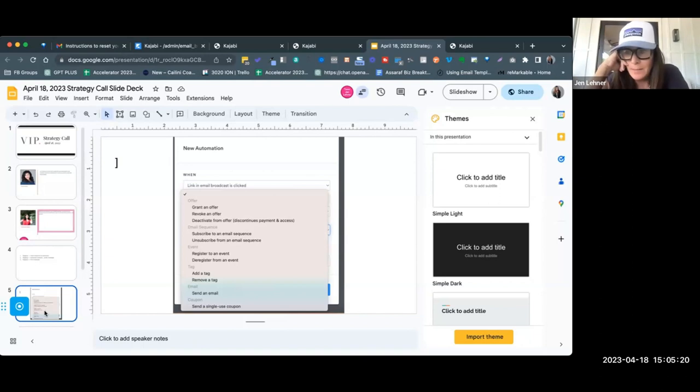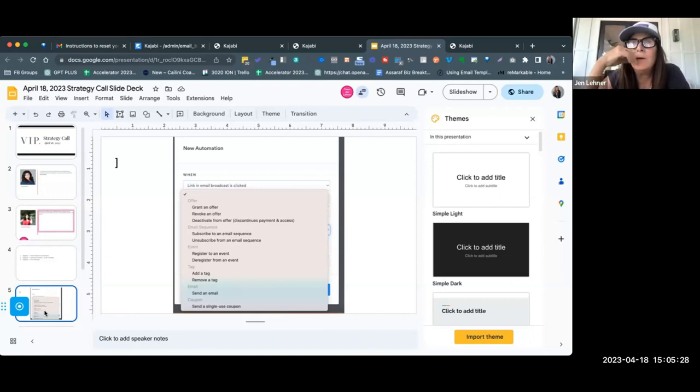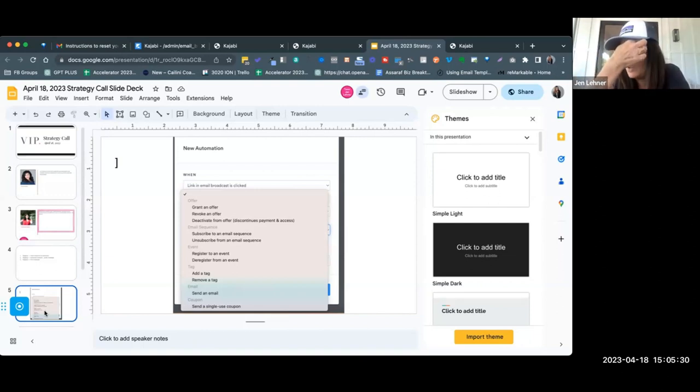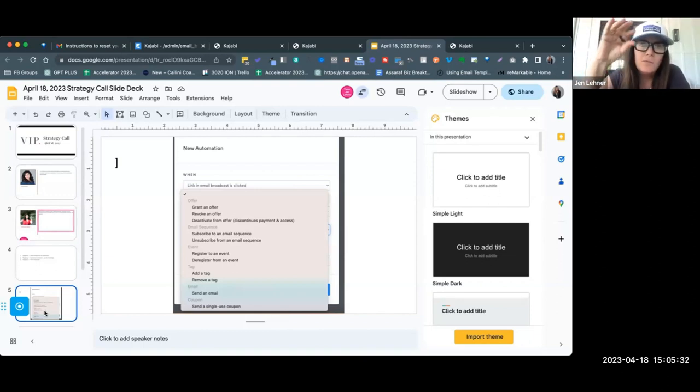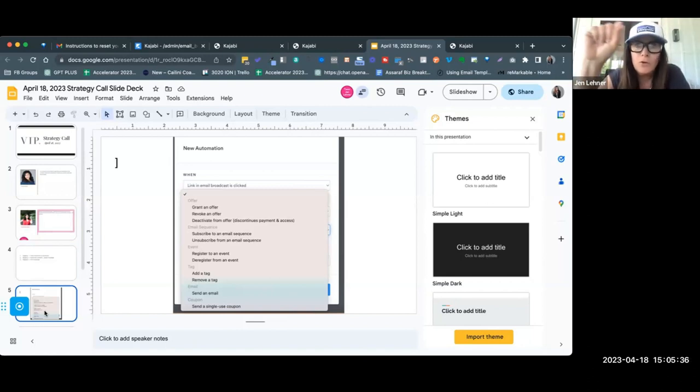Do you have an automated email for that that says, wait, don't go? Or why are you leaving? Or maybe it's an email automation that's set up for when someone finishes a particular lesson in your online course.